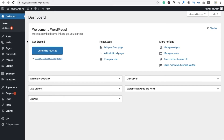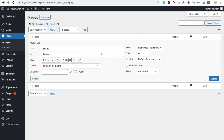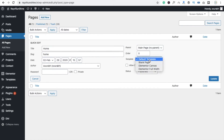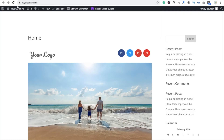Go to Pages and you will see our homepage. Click on Quick Edit, and you will see a template option — it currently says Default Template. Select Elementor Full Width and click Update.